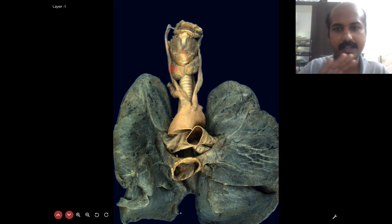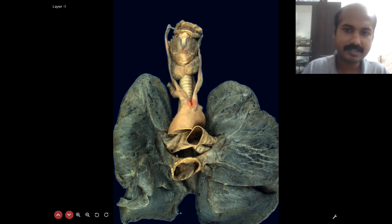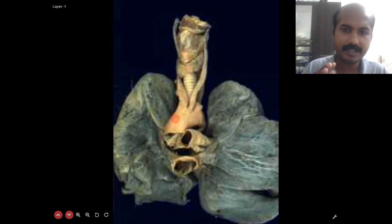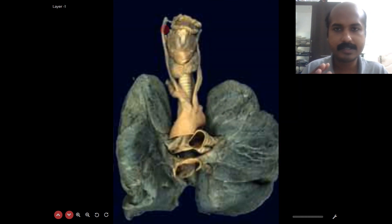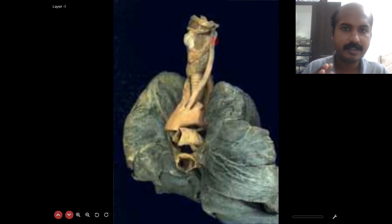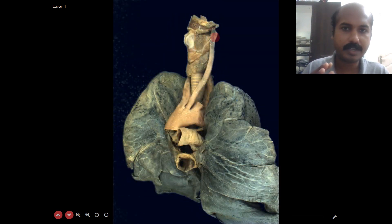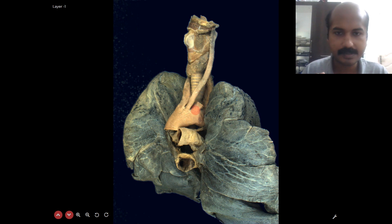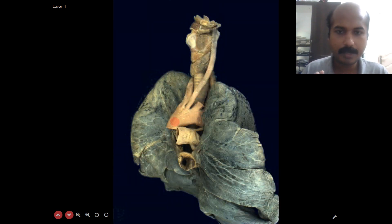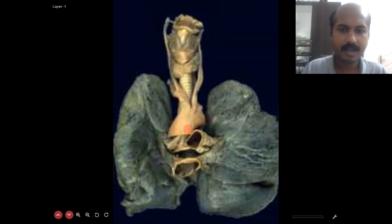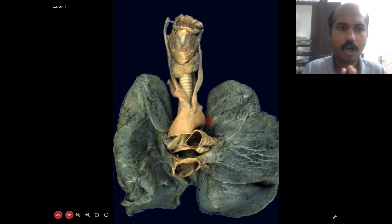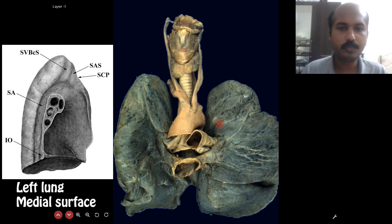The right common carotid ascends the neck just lateral to the thyroid and larynx. You can also see the left common carotid and left subclavian. At the upper border of the thyroid cartilage, the common carotid divides into external and internal carotid branches. Notice how much the arch of the aorta curves backwards.